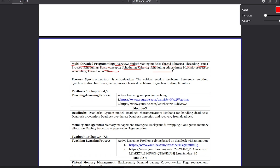Next, Scheduling Algorithm. You can schedule it in the computer with any resources, any thread or process — that's the algorithm. Next topic is Multiple Processor Scheduling — for example, Single Processor Scheduling or Multiple Processor Scheduling. It's a very interesting topic.